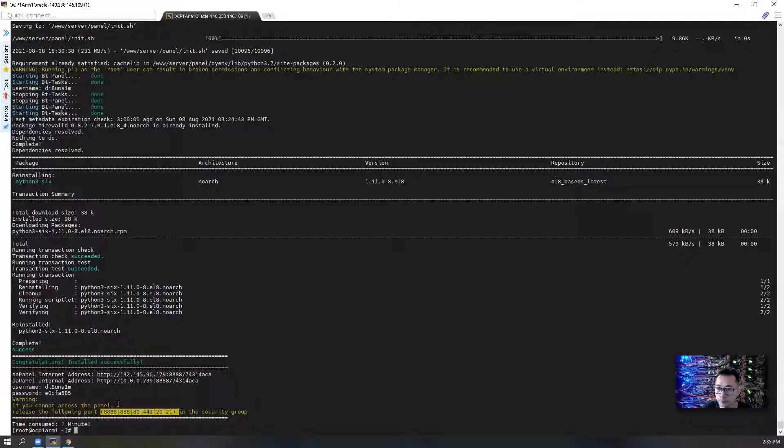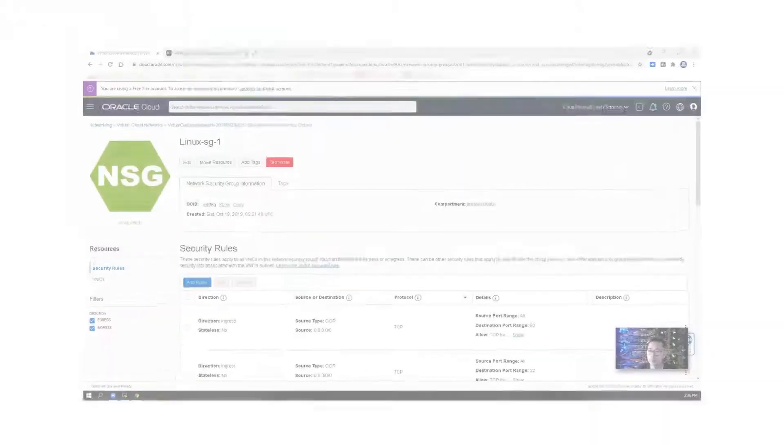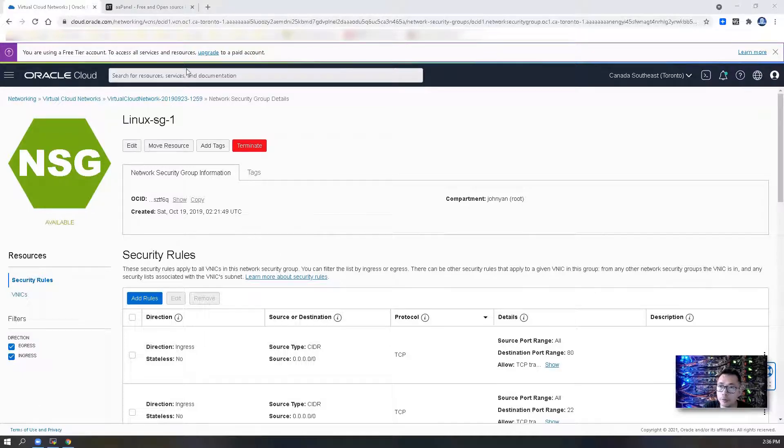Do it for all other ports. Once all ports has been added, add it into the security group.